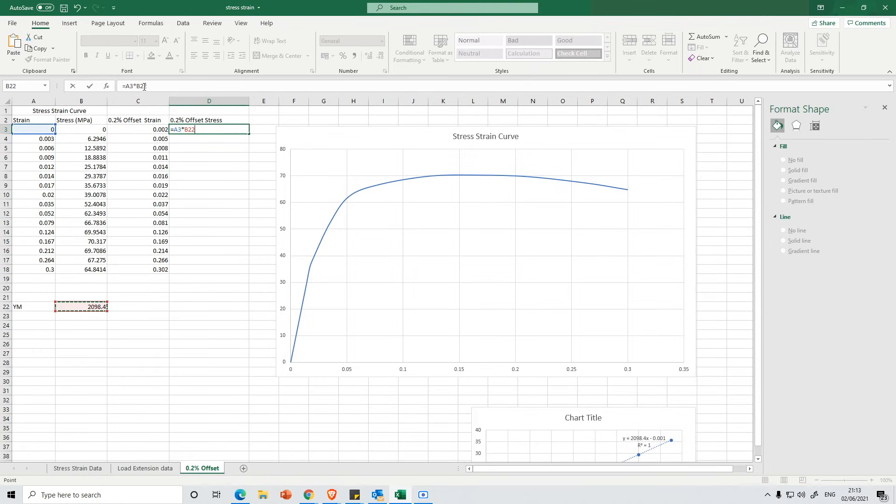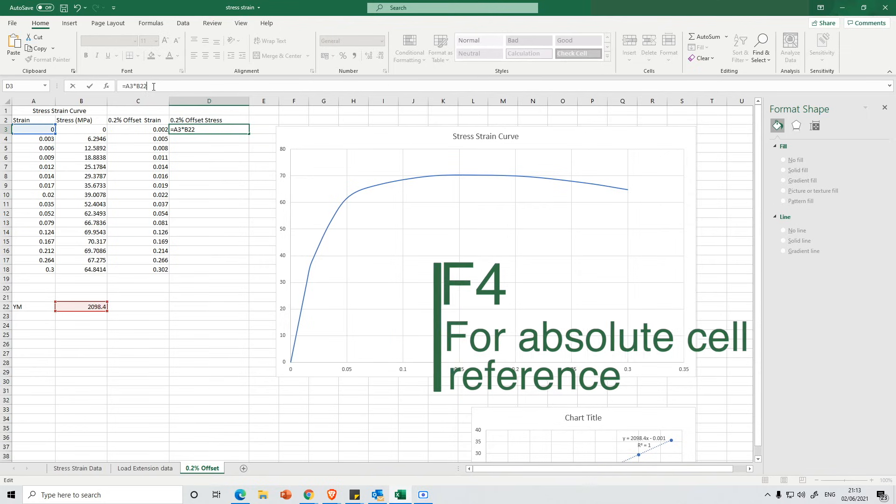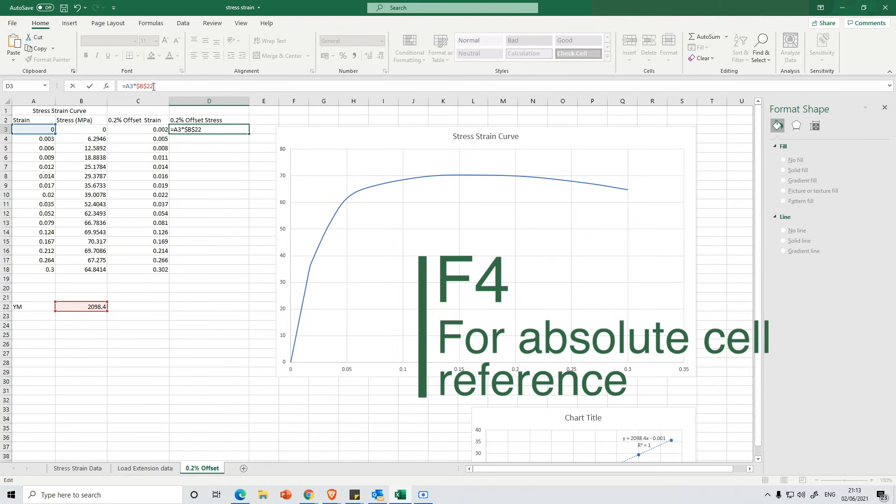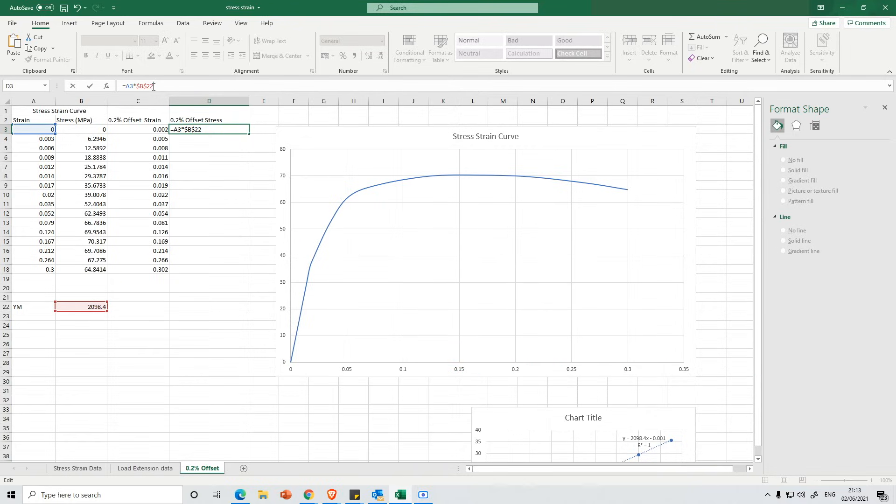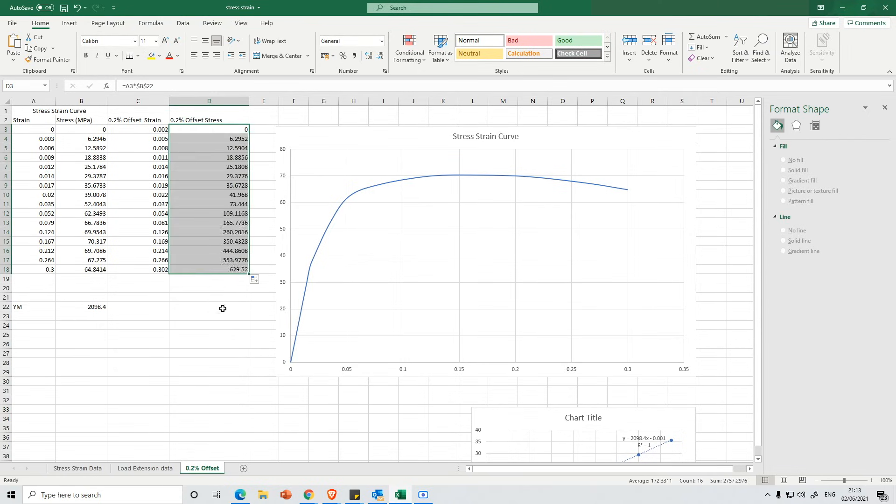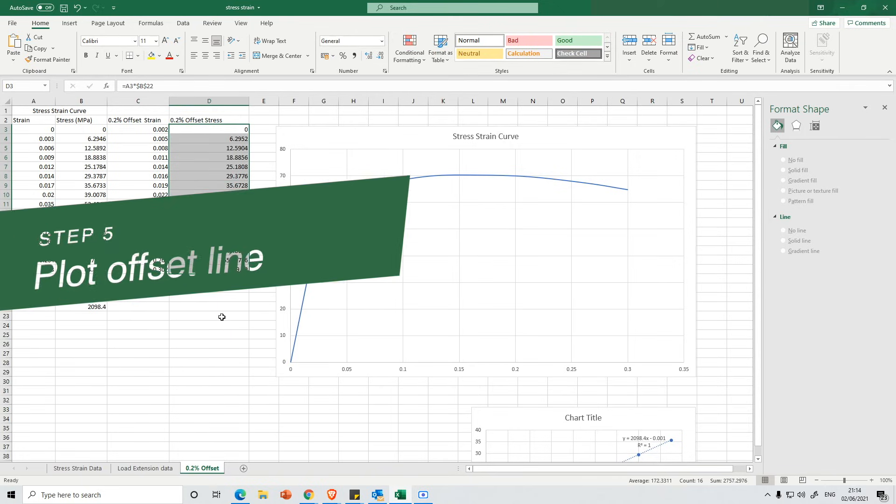And I'm going to multiply that by the Young's modulus. I've got this B22 here and if I select here and then press button F4, what it will do is automatically put in these dollar signs. So that means as I pull the data down to copy the formula, it's not going to change the location. It's always going to use B22 and it's always going to multiply by the value in there, which is our Young's modulus. So let's press Enter and then I'm going to pull this all the way down. I'm not actually going to use all of these data points but I'll just fill it in for completeness.